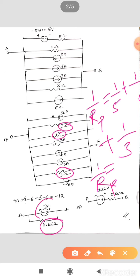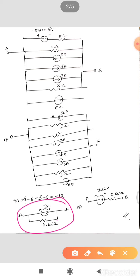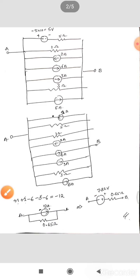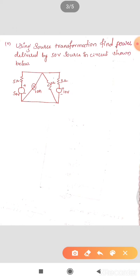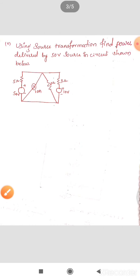They have asked for a single voltage source. We have a practical current source of 12 ampere with 0.65 ohm resistance in parallel. Convert this into a voltage source: the resistance remains 0.65 ohm in series. The tail is negative and arrow is positive, so arrange polarity accordingly. V equals I into R: 12 into 0.65 gives 7.82 volts. I hope this is clear. Solve the remaining numerical as homework, share with me, and we will discuss in the next class. Thank you.